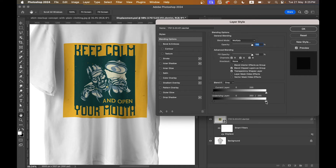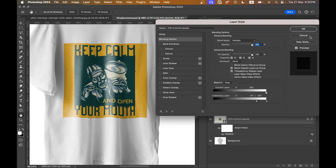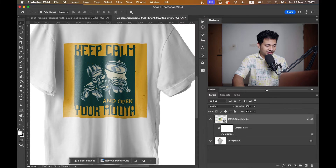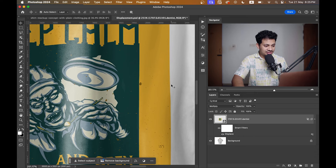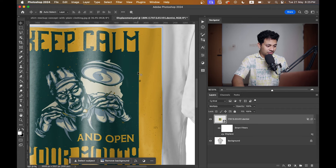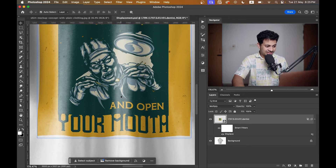Press and hold the Option key or Alt key and click on this triangle, then drag it to the left. Look at this — it's looking really really good.